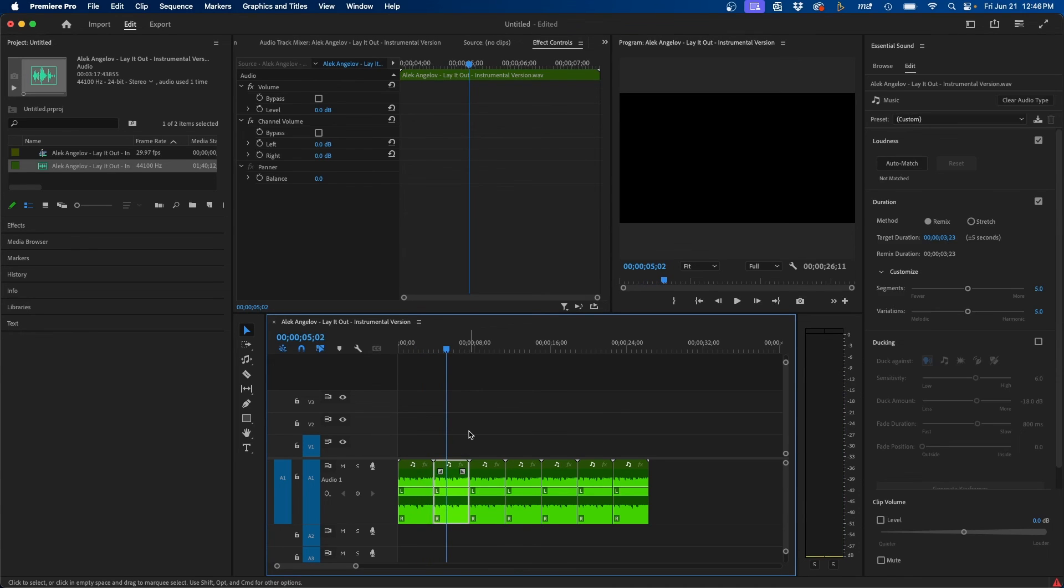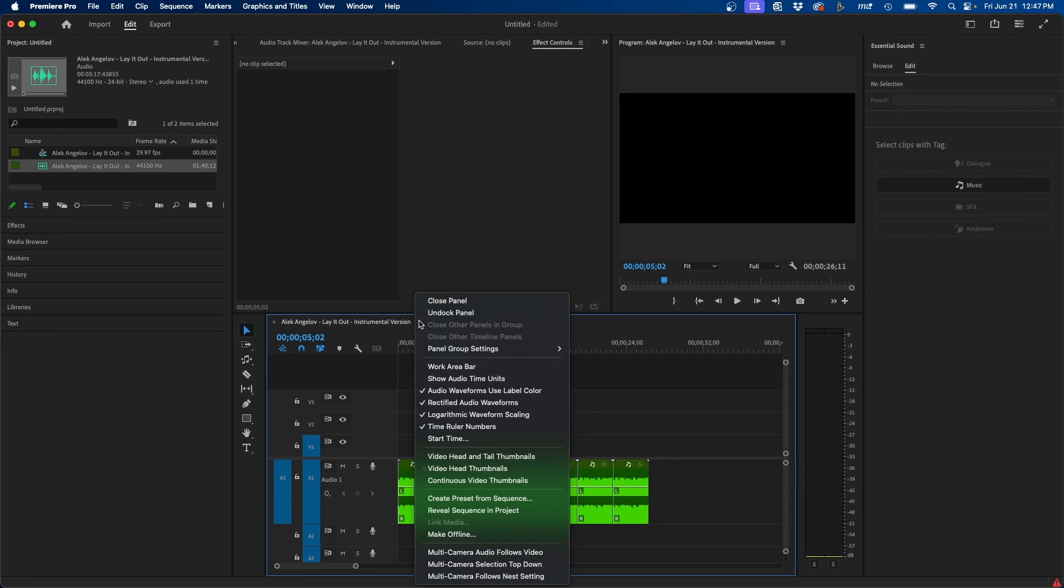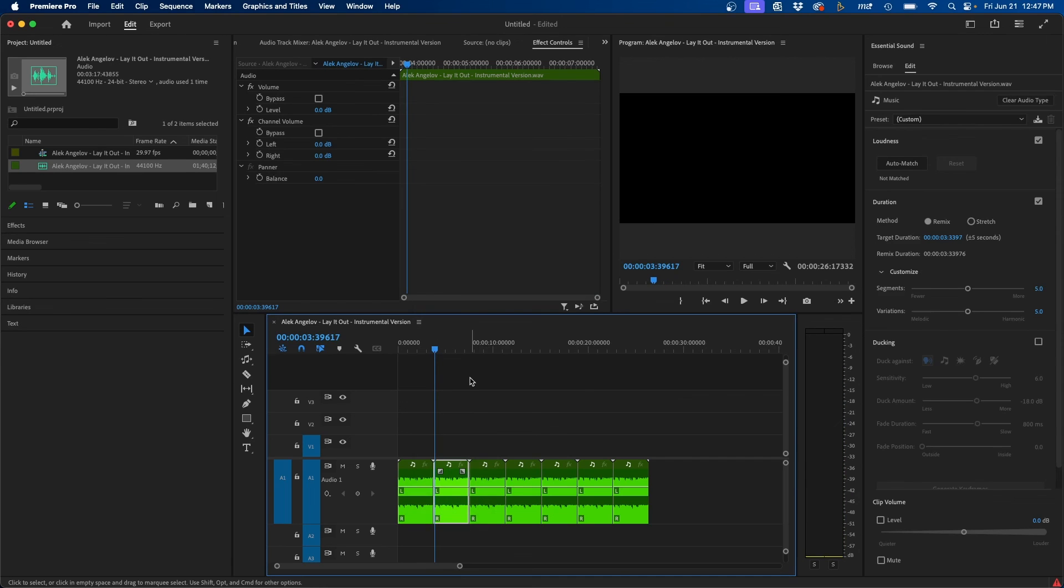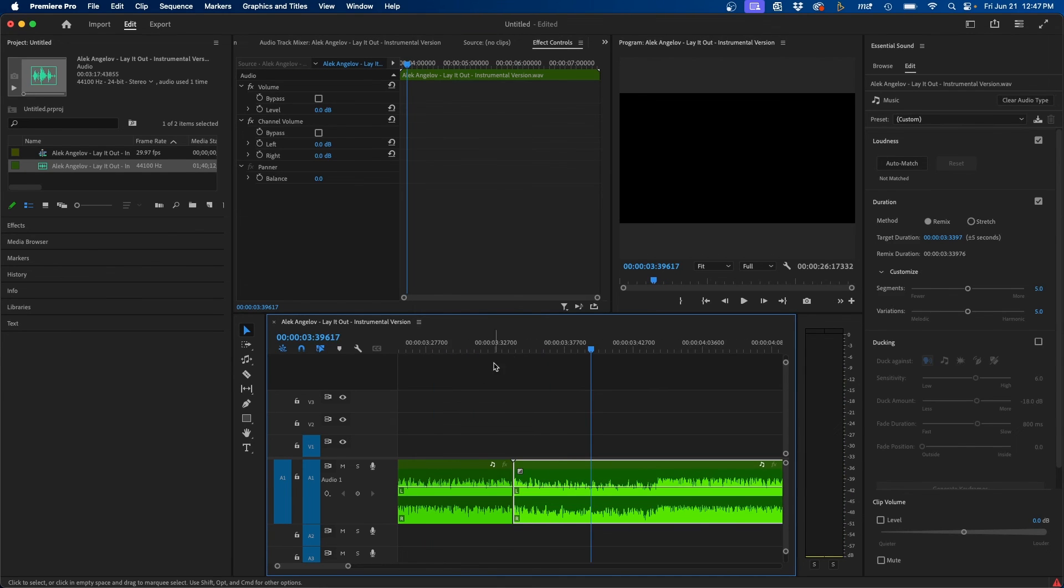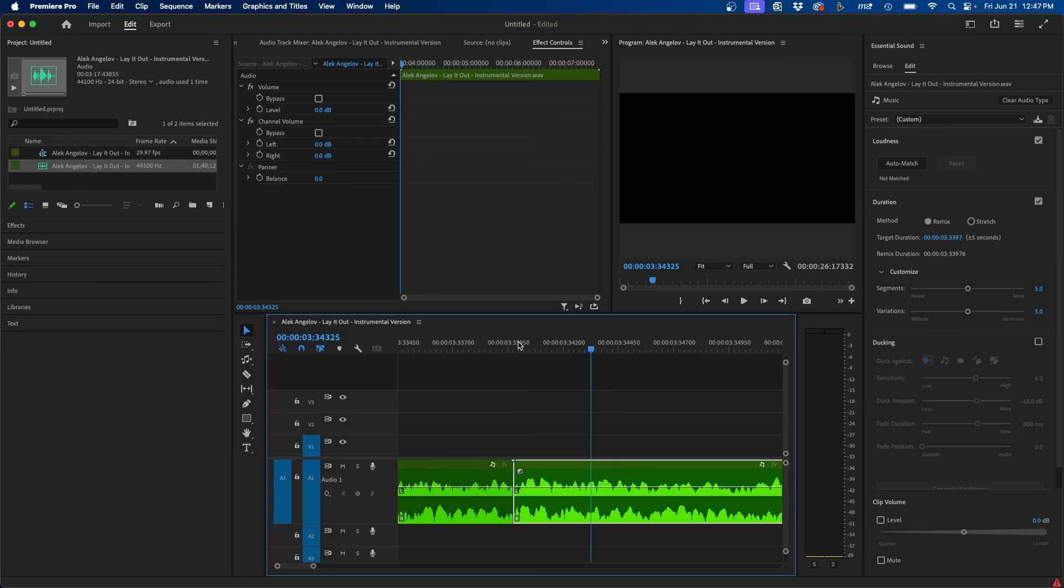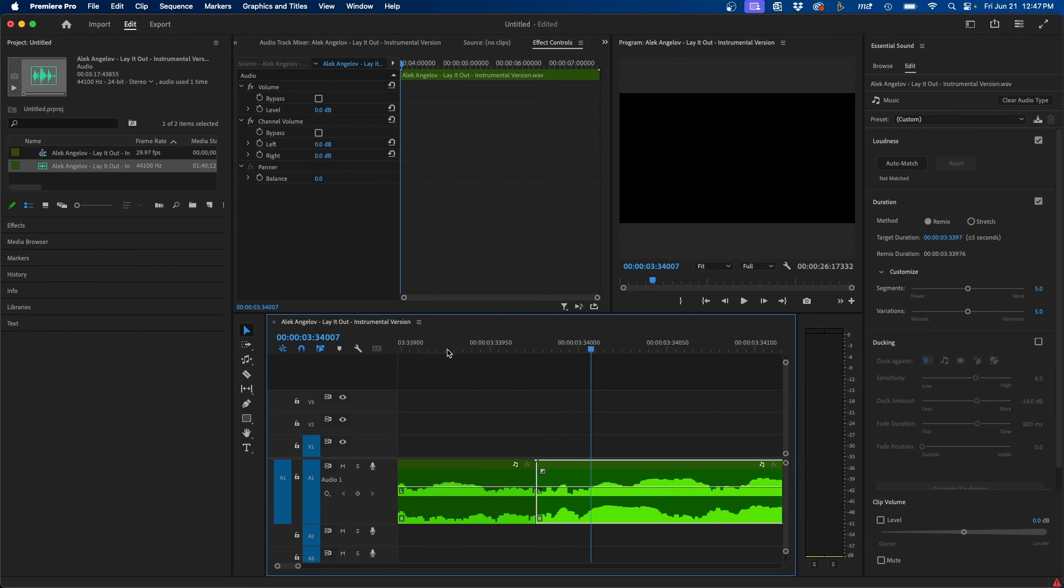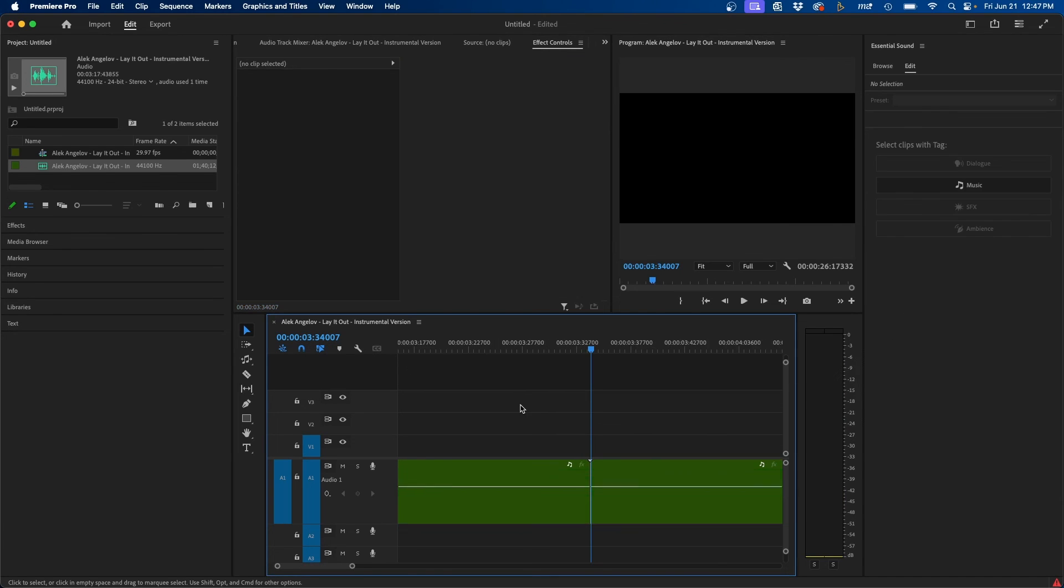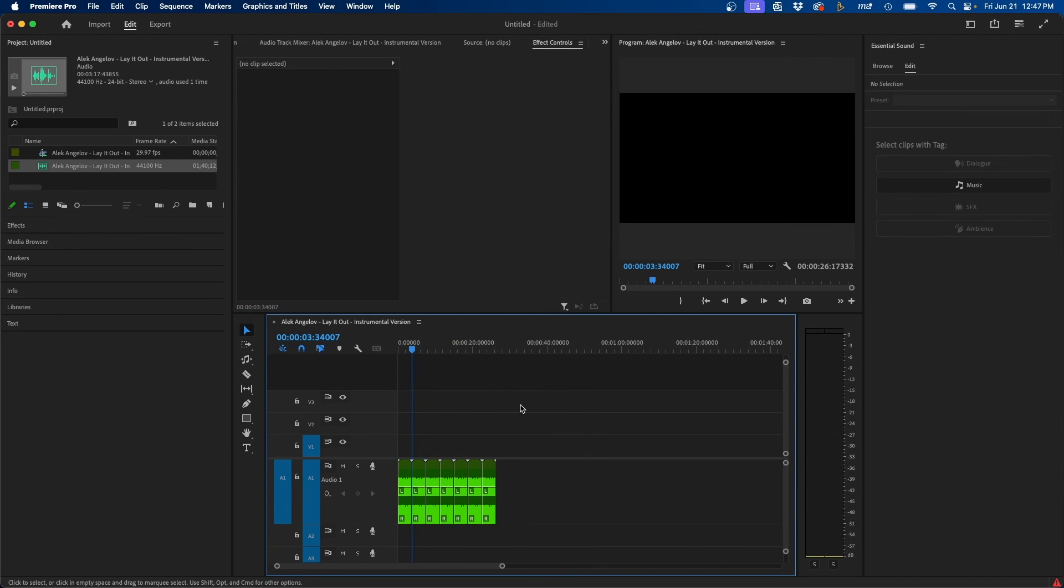And one other trick that you can do—sometimes finding the beat is tricky. If you need to zoom in, you can always go to your hamburger menu and show audio time units. This allows you to zoom in a lot further in the timeline to get the cut precise on the waveform of the audio. As you can see, our time code changed to samples rather than frames. So those are a few tools that you can use to loop audio inside Premiere Pro.